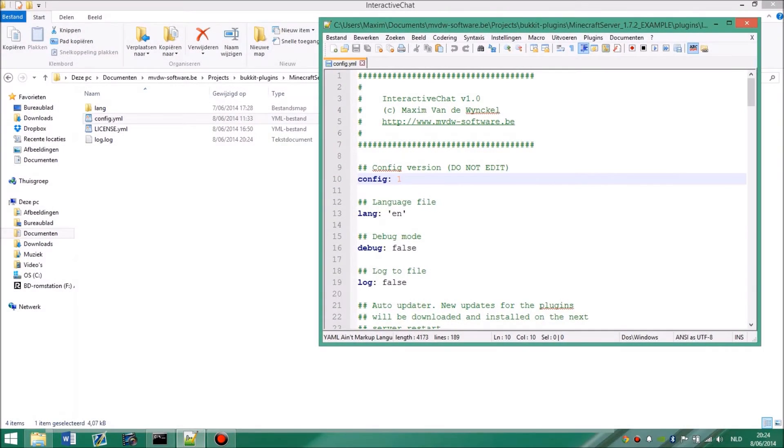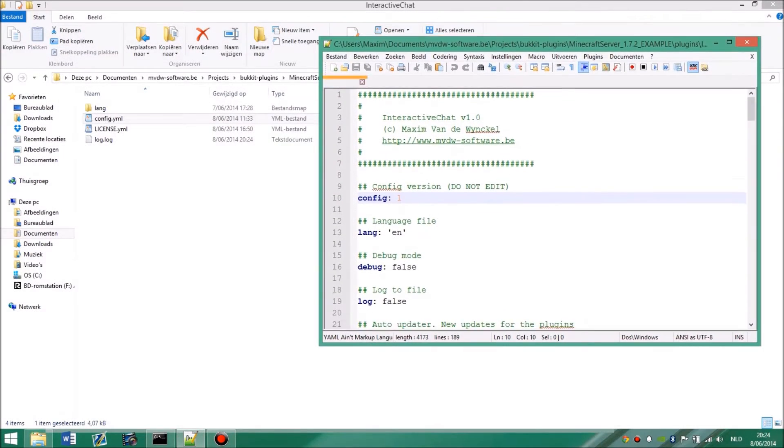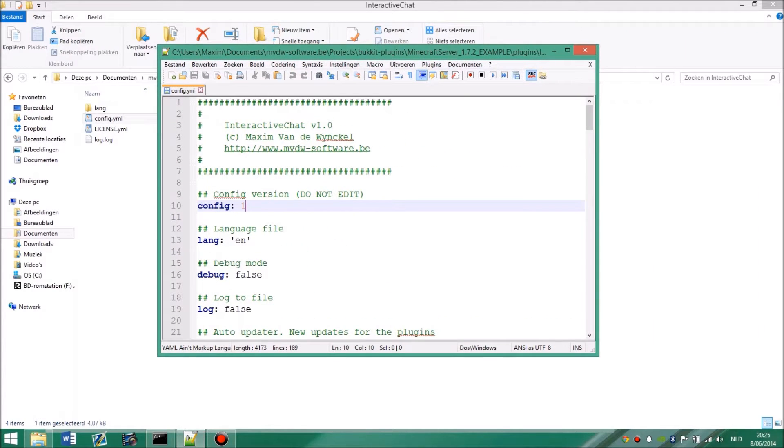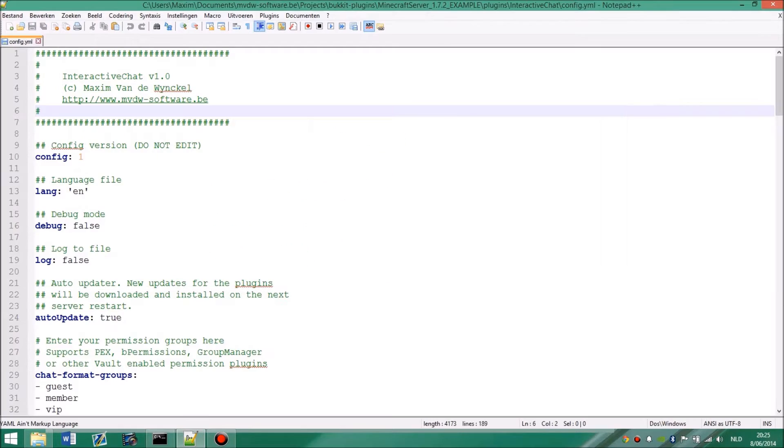So configuring interactive chat is rather easy, but it requires some attention. So this is the configuration file you default get.